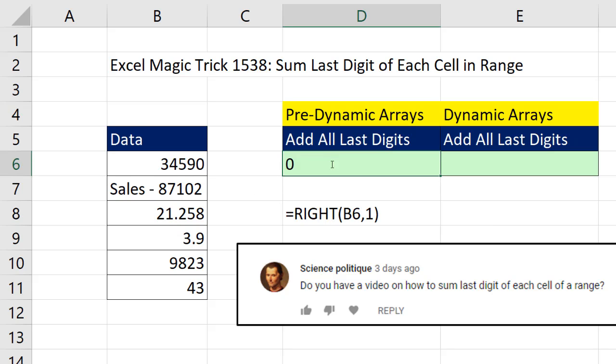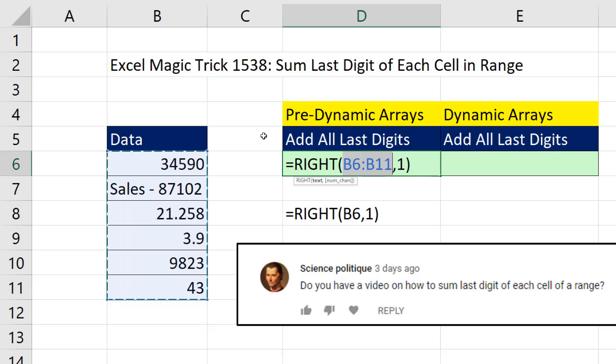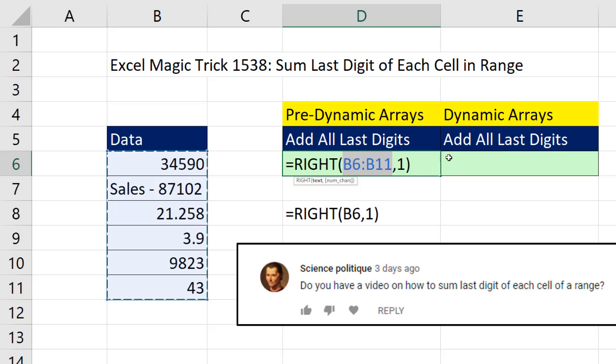So back here, F2. Instead of putting a single item into the text argument, we'll put a range of items. This is called a function argument array operation, which will instruct the right function to extract the right single digit for every single cell in this range.